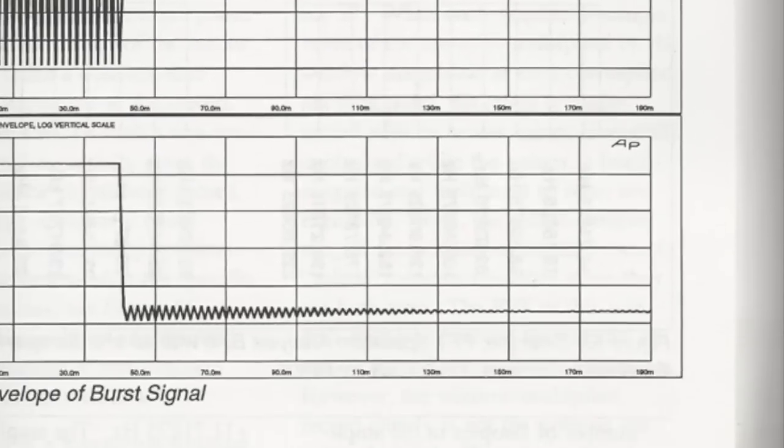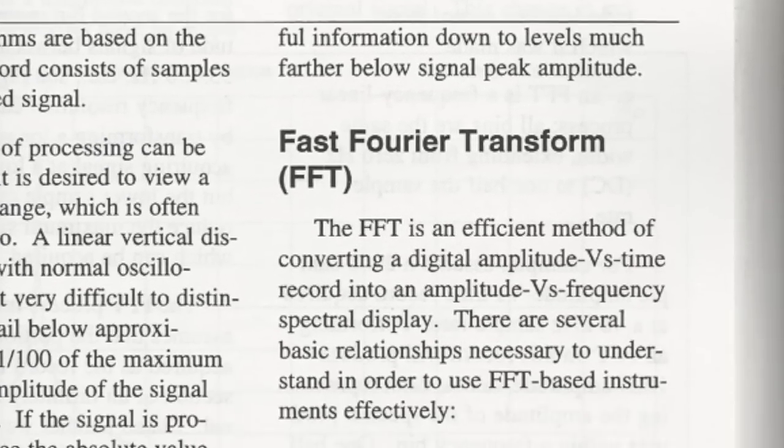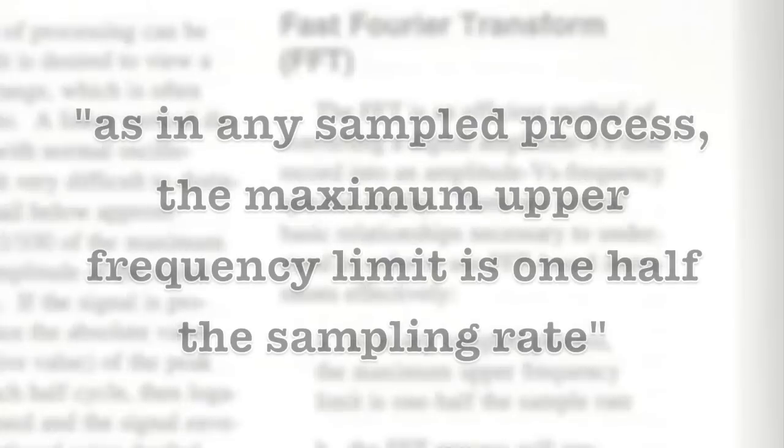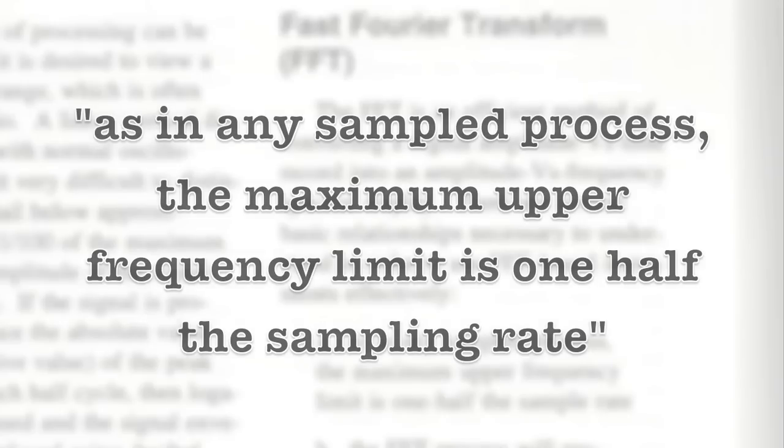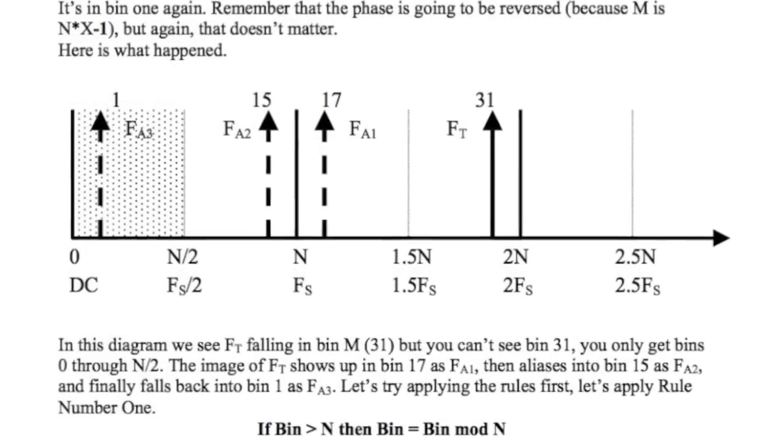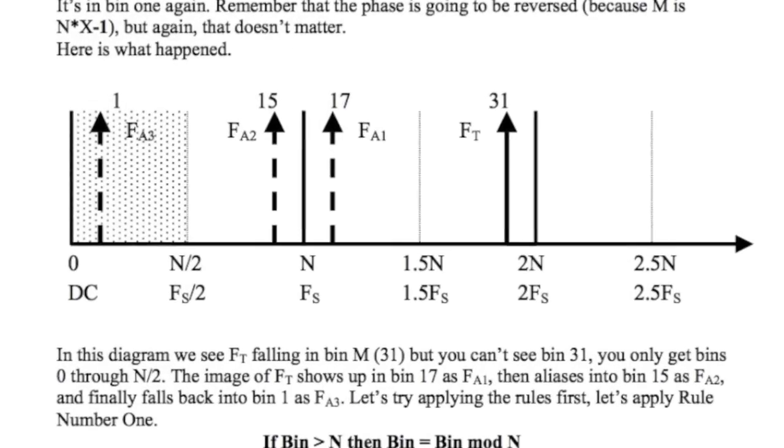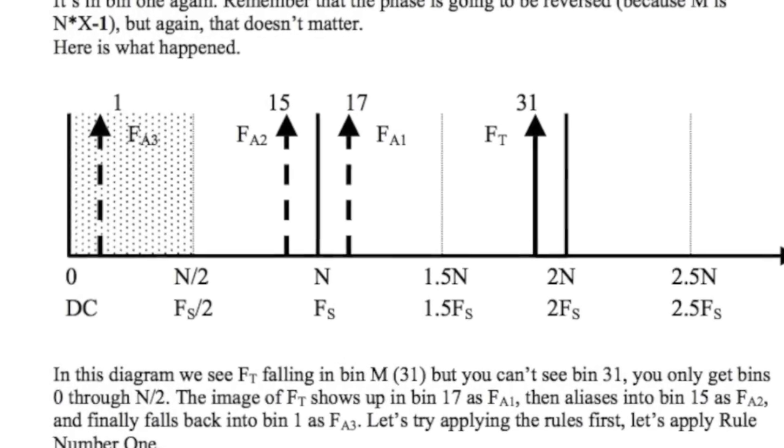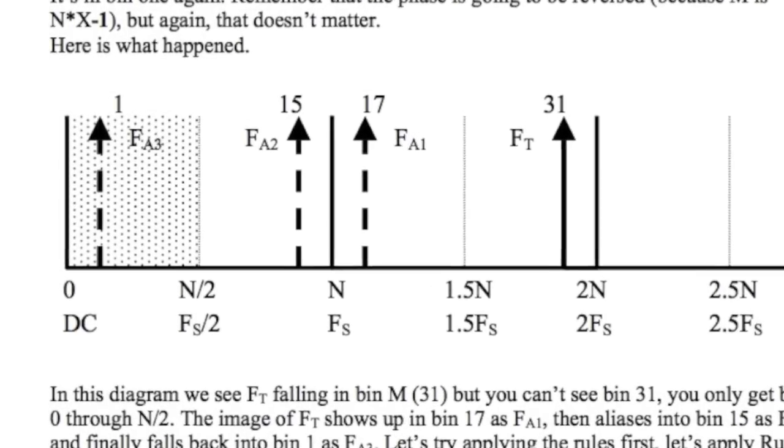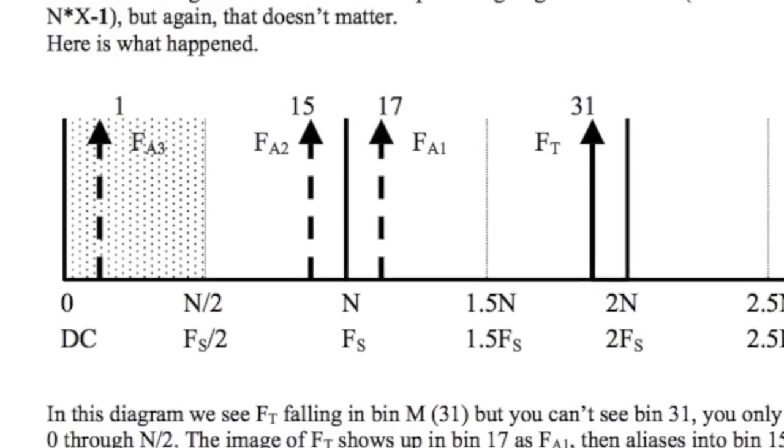The Audio Testing Bible has yet another false statement that many engineers still believe. On page 73 when talking about the fast Fourier transform it says, As in any sample process, the maximum upper frequency limit is one half the sample rate. Bunk! I have been fighting this misconception longer than this book has been on the shelves, and I created a video to debunk it and show how you can use aliasing to see beyond the Nyquist limit.